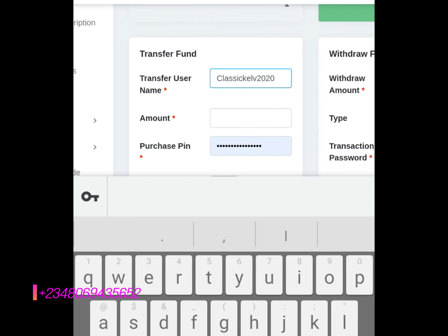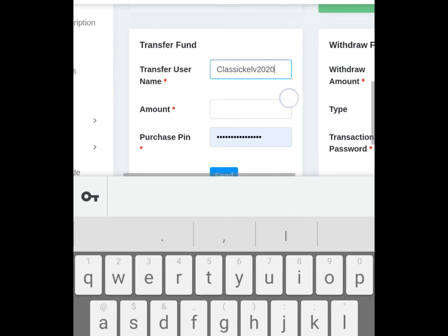So you see Transfer Username. The username of the person you want to transfer to, not the person's phone number, but the person's username - that is the person's referral or username. That is what you put here.